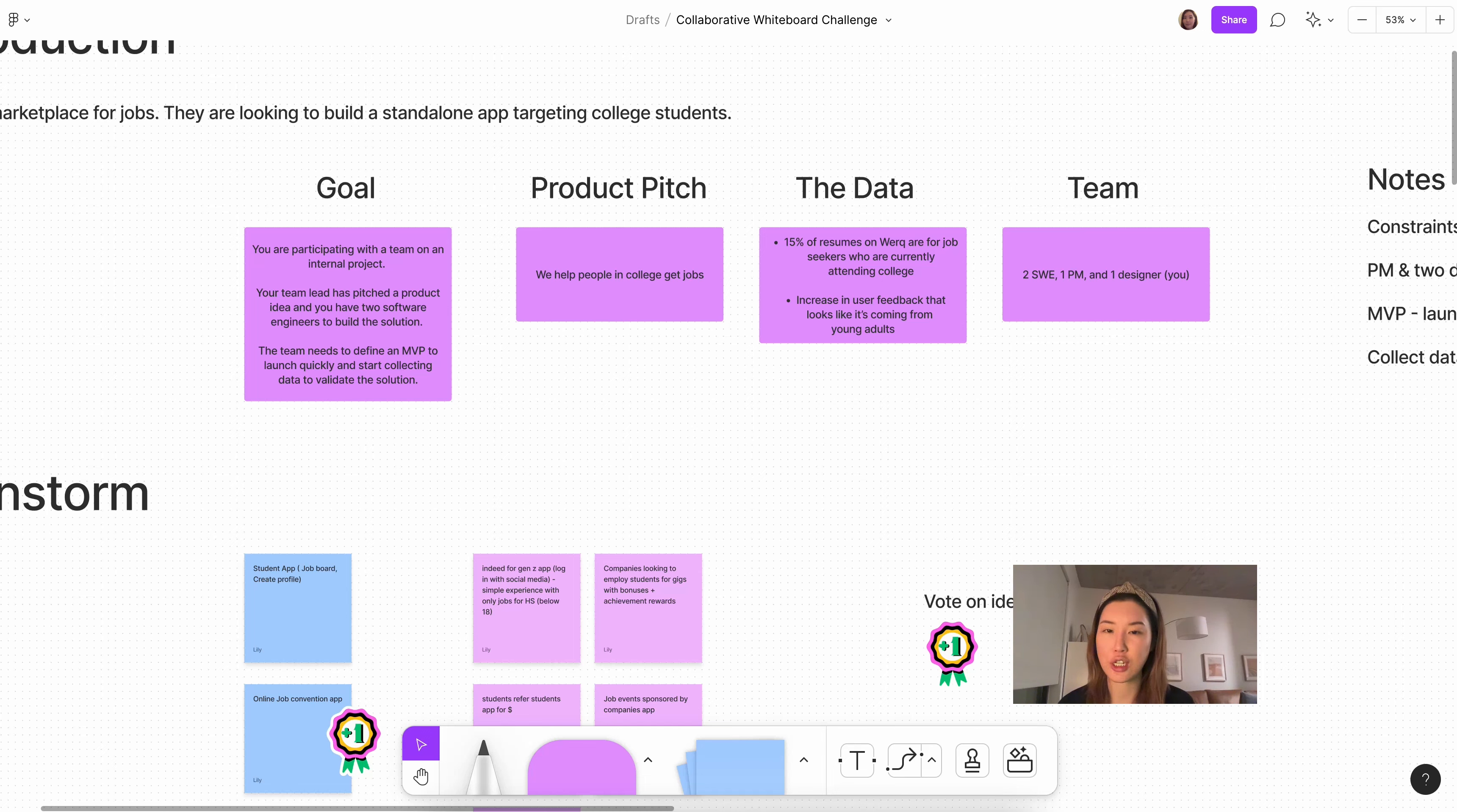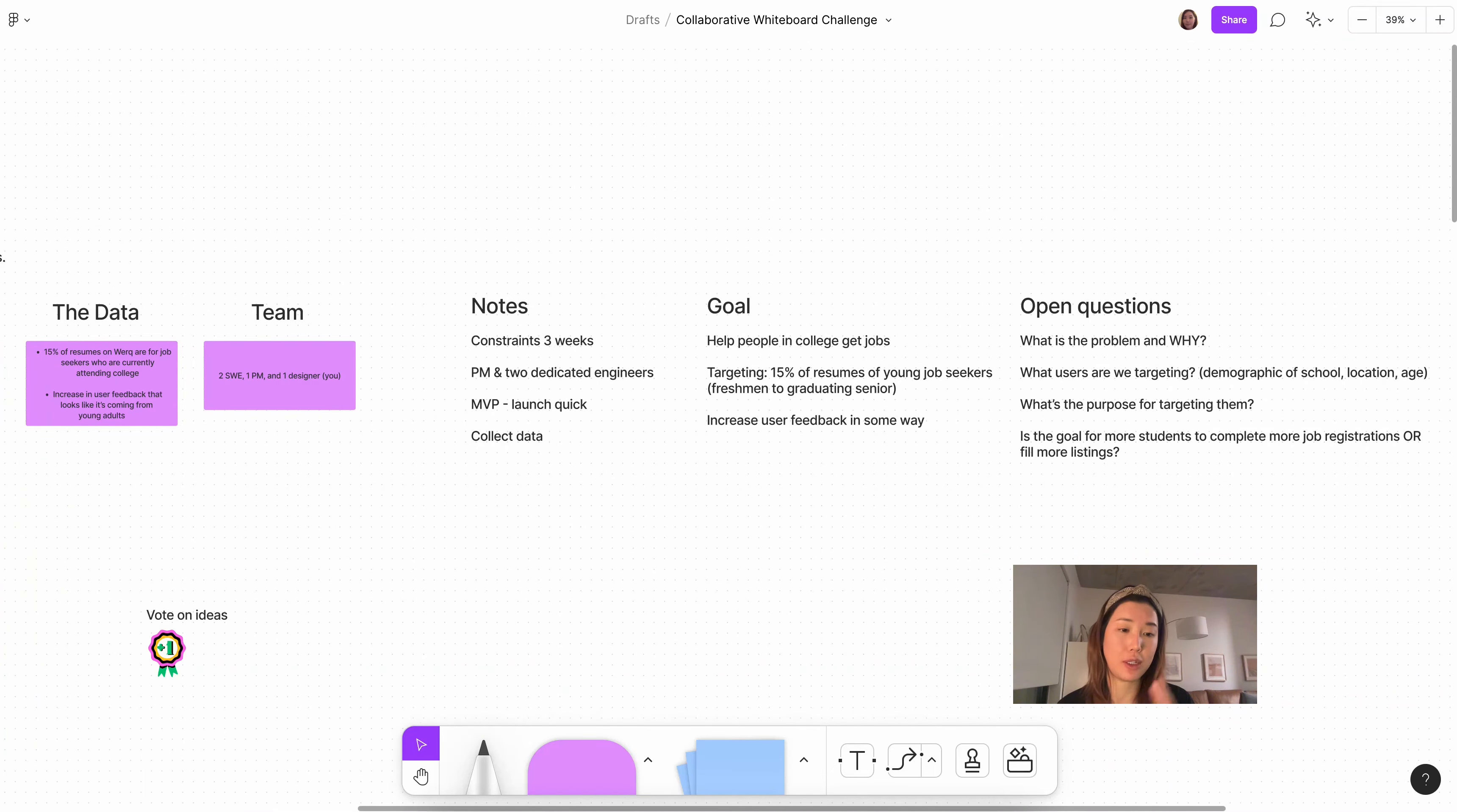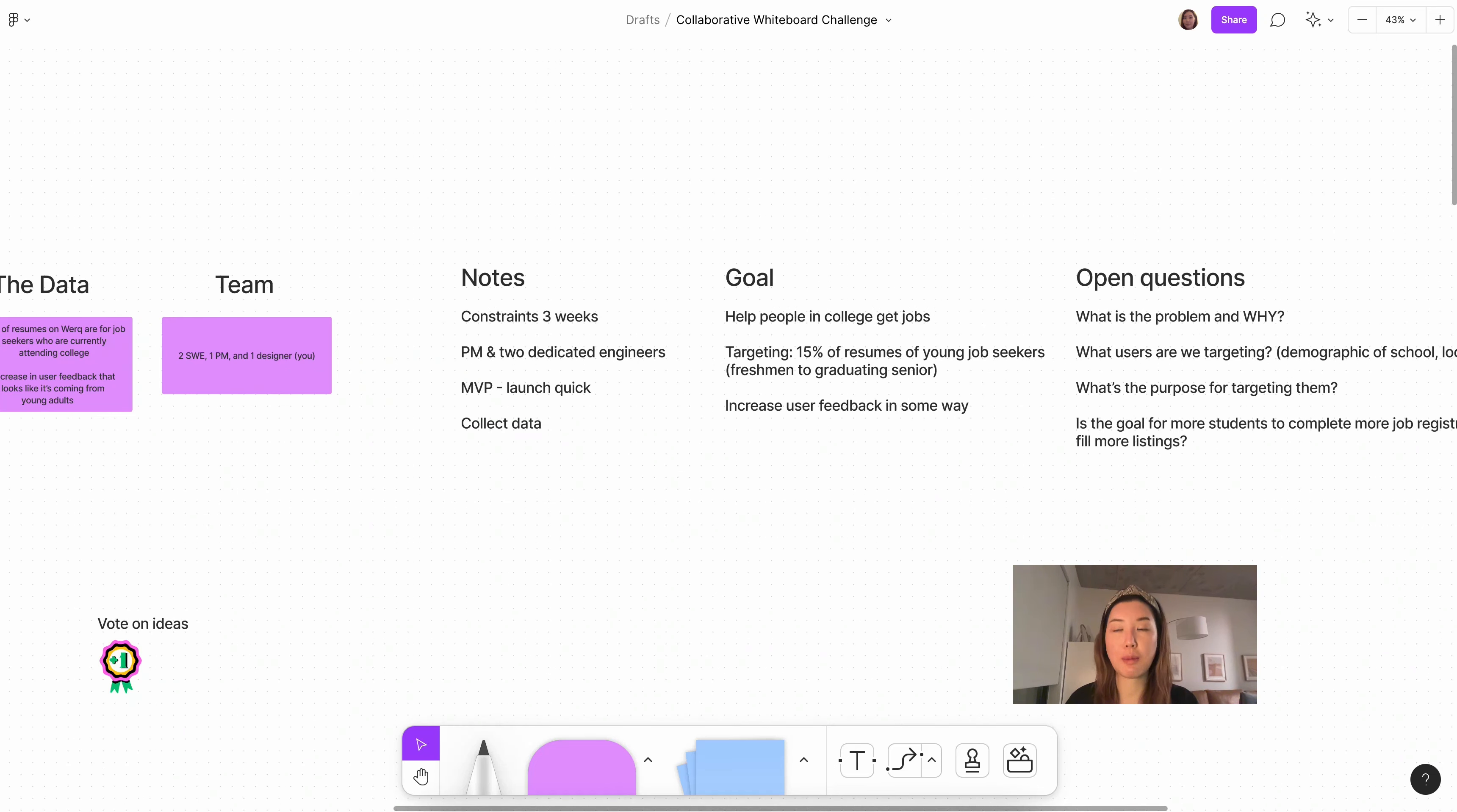And then the product pitch is helping people in college find jobs. The only somewhat significant thing here that's presented that's new is that there's 15% of resumes on Work that are from job seekers specifically in college. No data of why they want to target those college students, but it's a significant portion of the user base. I went ahead and noted the information and put it on the side to properly label them and organize them in a way that helps me think. Basically, constraints for three weeks, PM and two engineers, MVP, launch quick, collect data. I mean, that's very standard product development process. Then the goal is to help people get jobs that are in college and a significant portion which is 15%, and we want to increase user feedback in some way, which is really, really vague. Not really that helpful. But basically, it says that because this app is backed by a big business that's already profitable and operating, they have more resources and becoming profitable is not one of the important goals here.